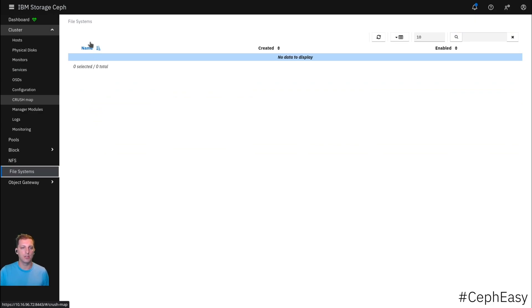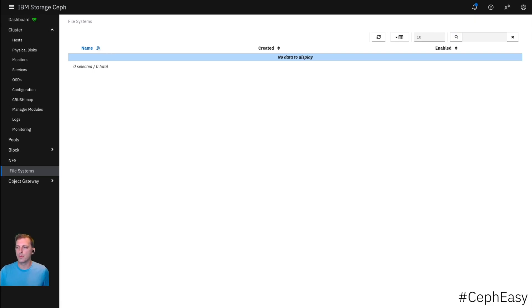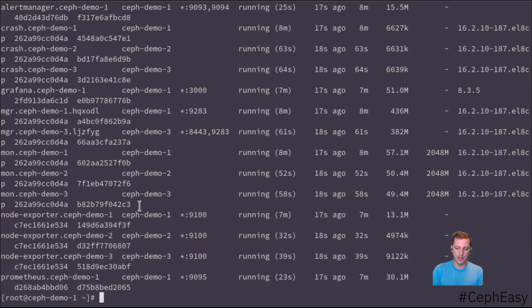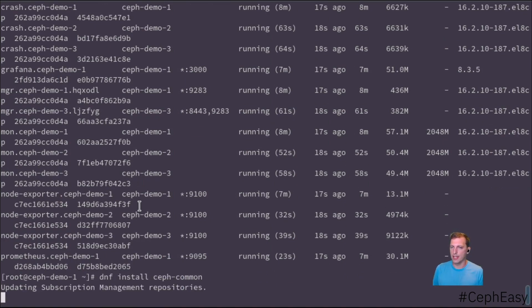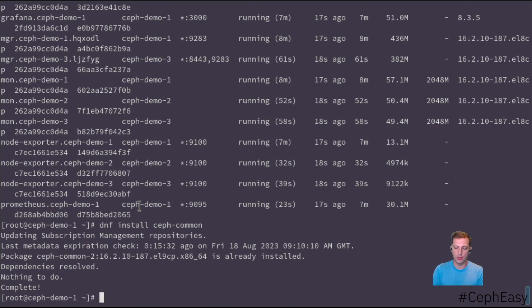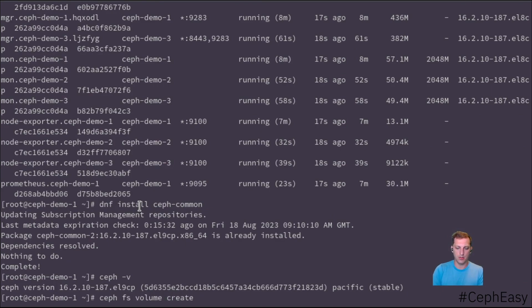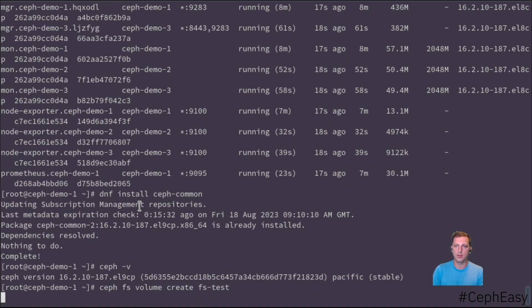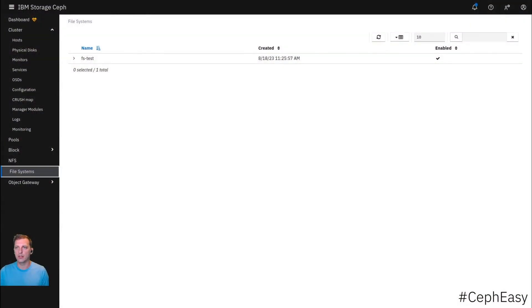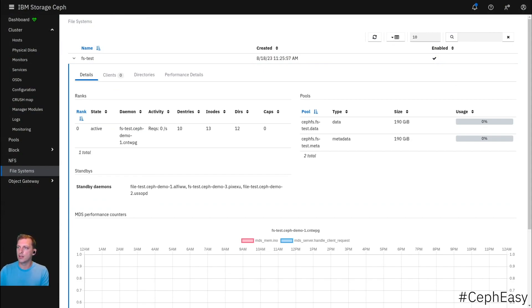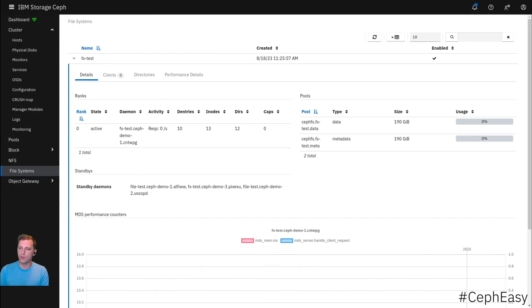Now we need to actually create the file service itself. The easiest way to do that is actually go back to the terminal and issue one command. We install the Ceph common package. That gives us access to the Ceph command here. And with the Ceph command, we do ceph fs volume create fs test. Once we did that, we go back to the browser. This is already hooked up to the pools and everything. It's really as simple as that.